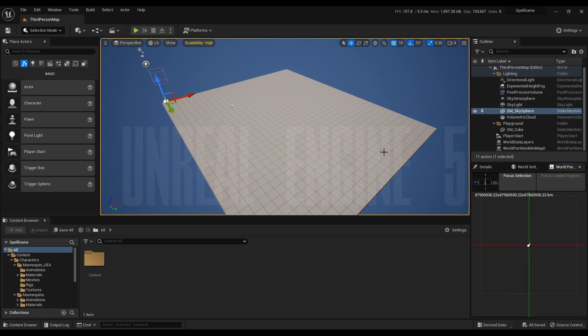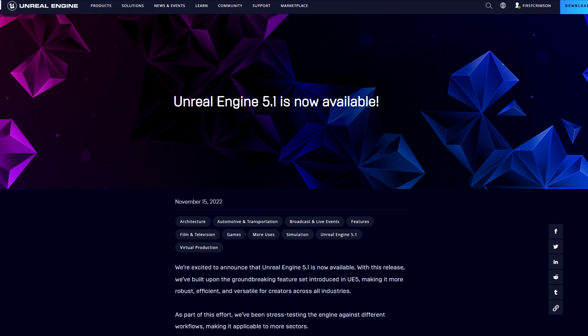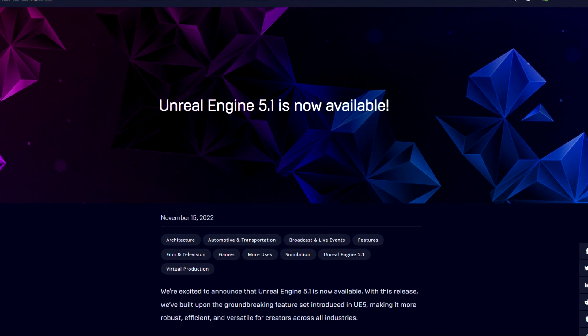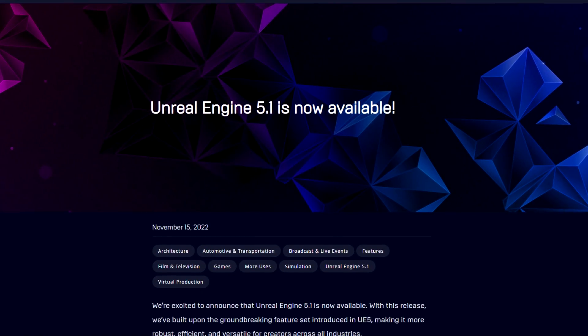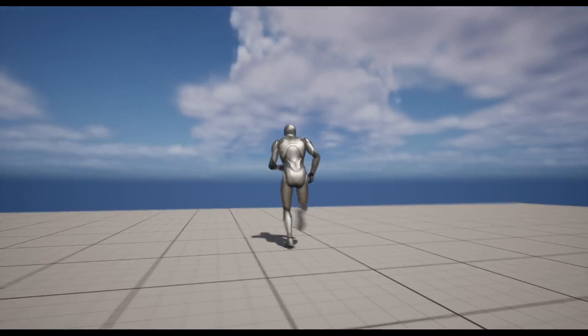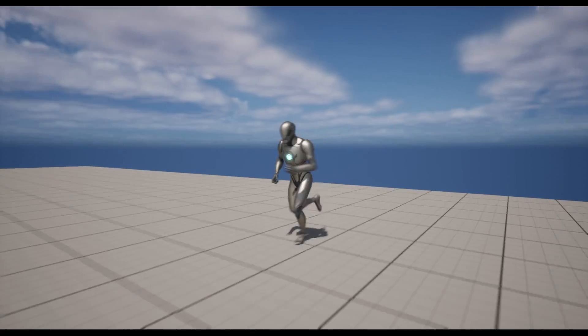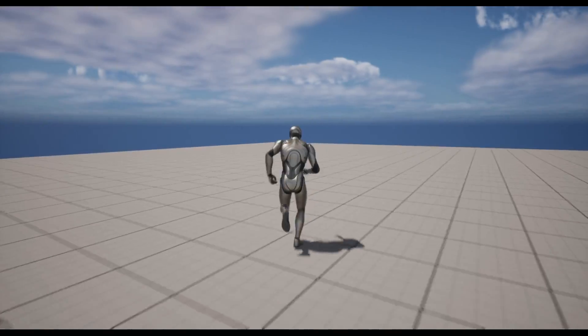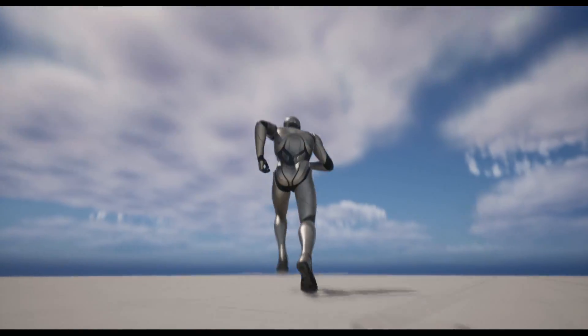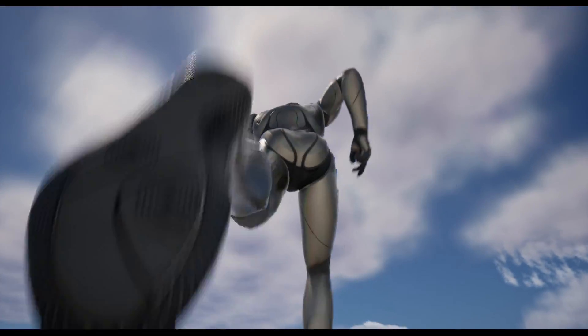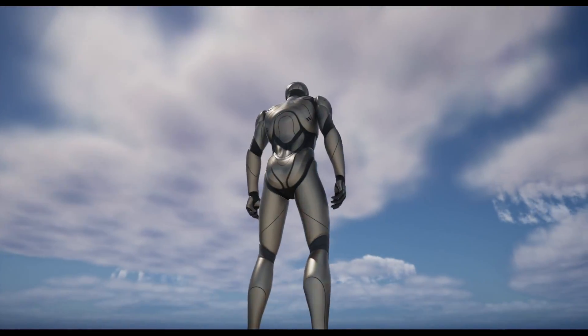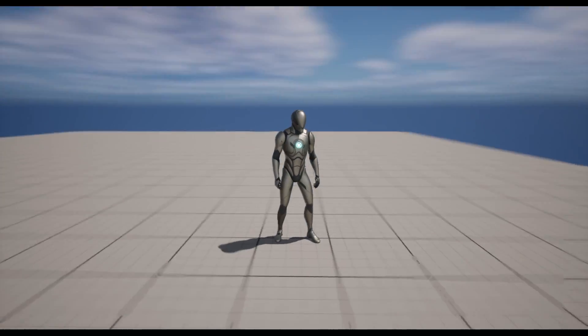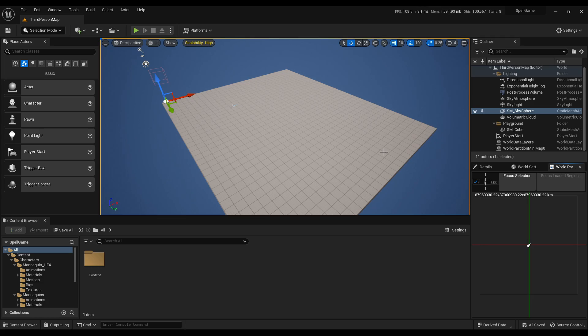Hey it's me again, Crimson. I was looking through UE5—UE 5.1 just released like a week ago—and I was like, hey, why not start a little mini project in UE5 and see how it's going? To my surprise, I opened up a third person template and...